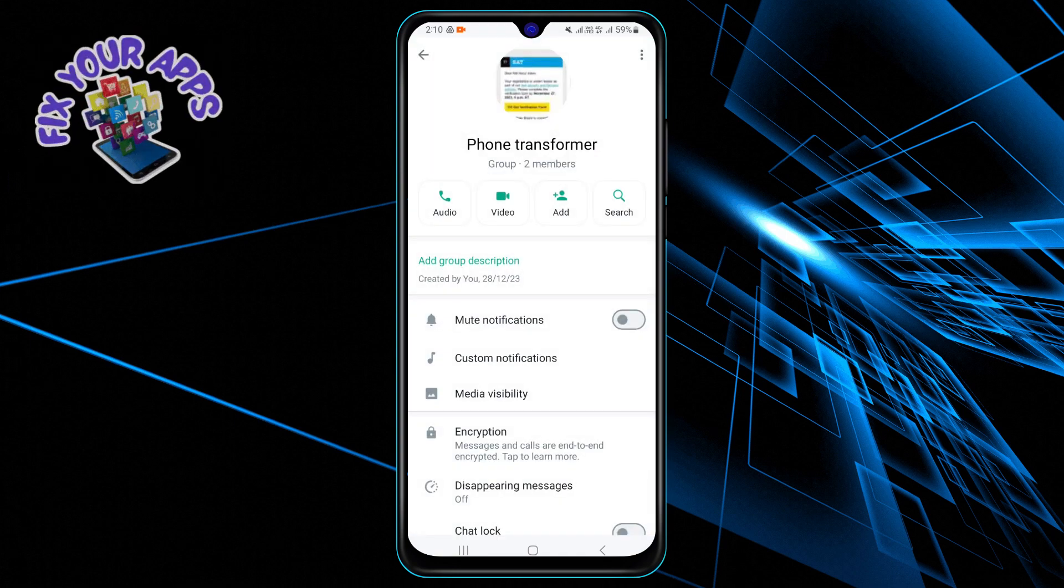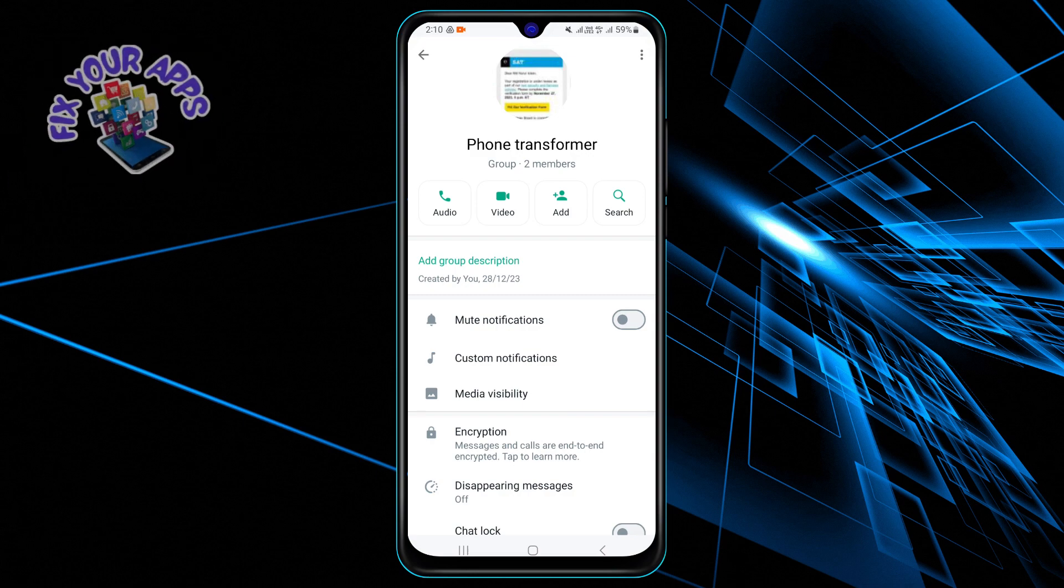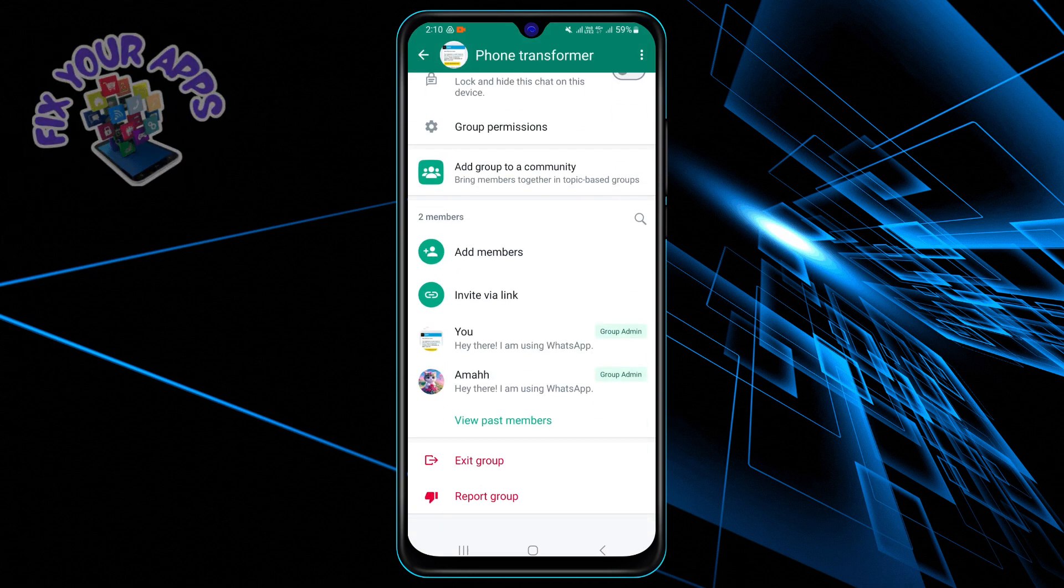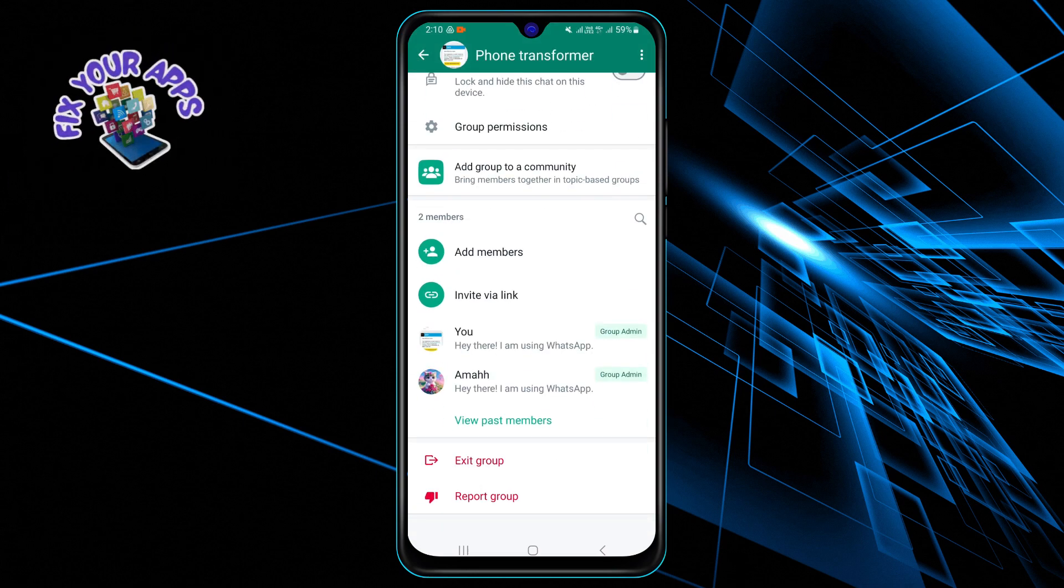You will see the list of group members and other settings. Step 4: Scroll down to the bottom of the group info page and tap on the exit group option.